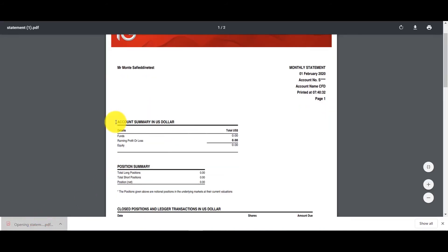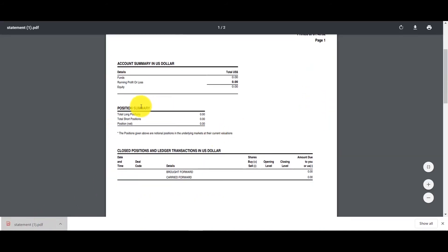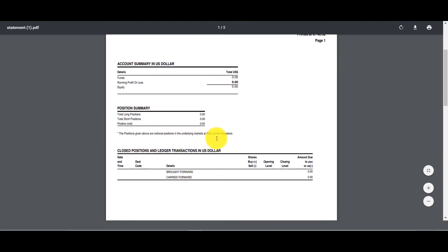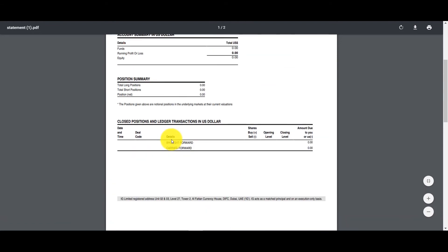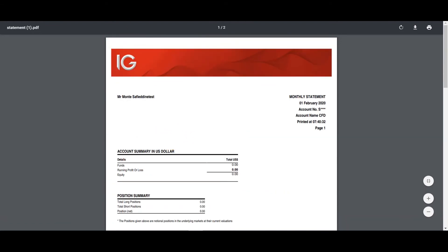And statements as well you can list your previous statements, click on that and the PDF will show up and this is for your for my live account. It's a test account but it's a live account and you can see the amount in dollars, the position summary and the closed positions and so on and so forth so pretty clear stuff.